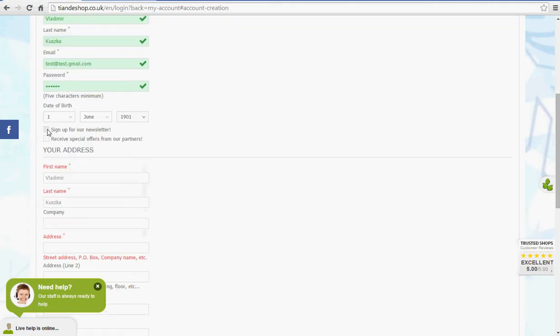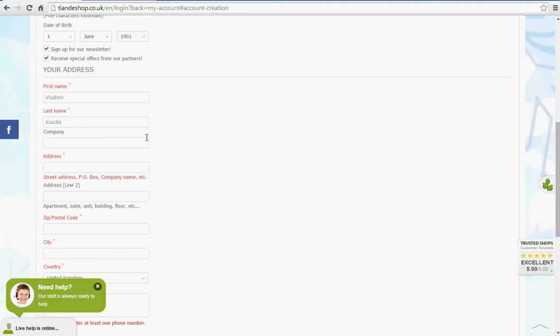We recommend to sign up for newsletters and to receive special offers. Newsletters will be sent out to you on a regular basis to inform you about products and different news. Also special offers will be sent out to you as well like discount vouchers and other information about offers.